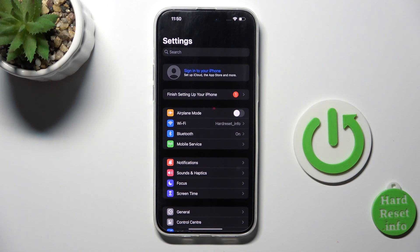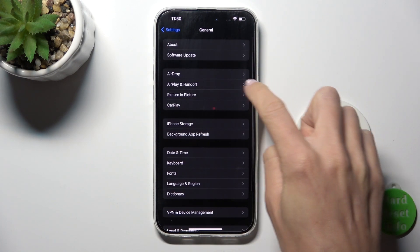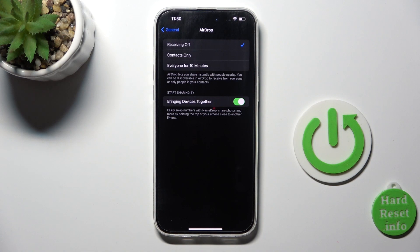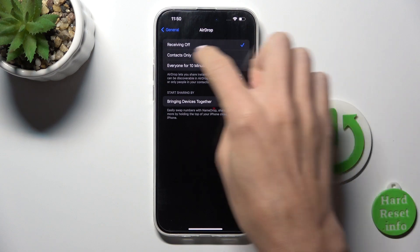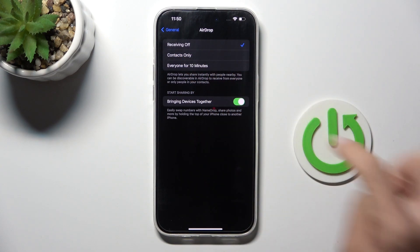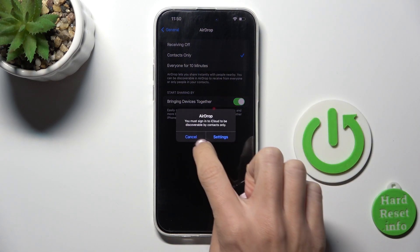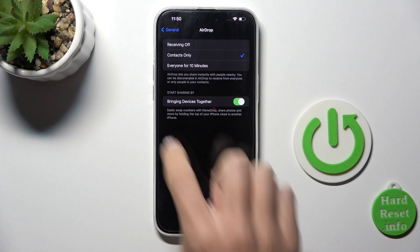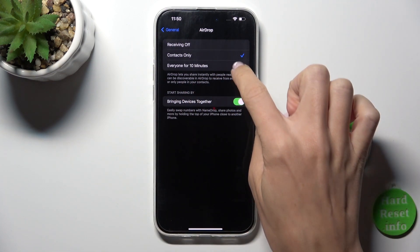First, open Settings, then go to General, and now enter AirDrop. Here you can activate or deactivate it. You've got three options: you can switch receiving off, activate it for your contacts only, or activate it for everyone for 10 minutes.